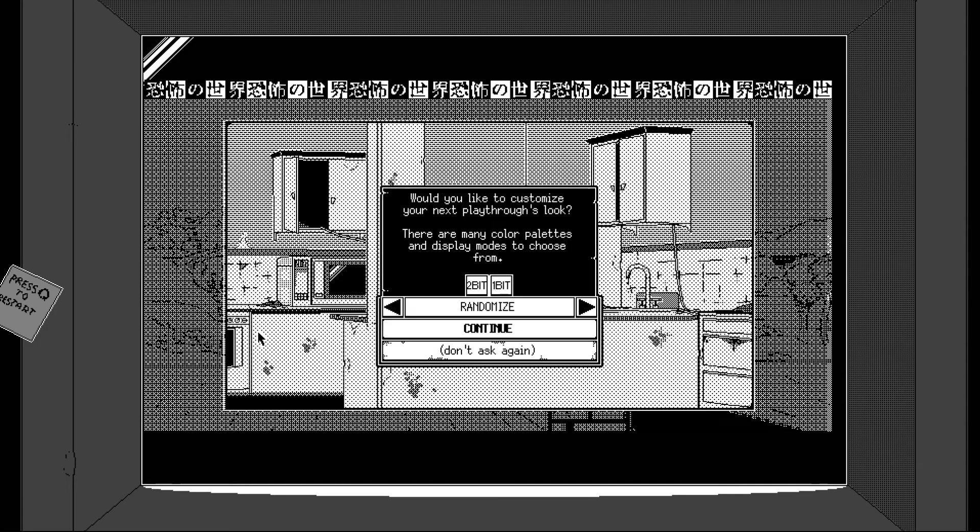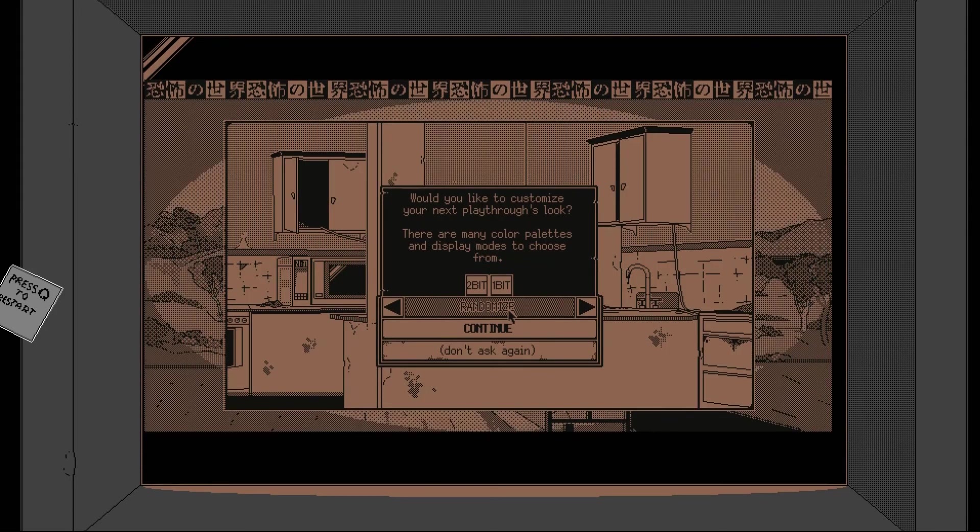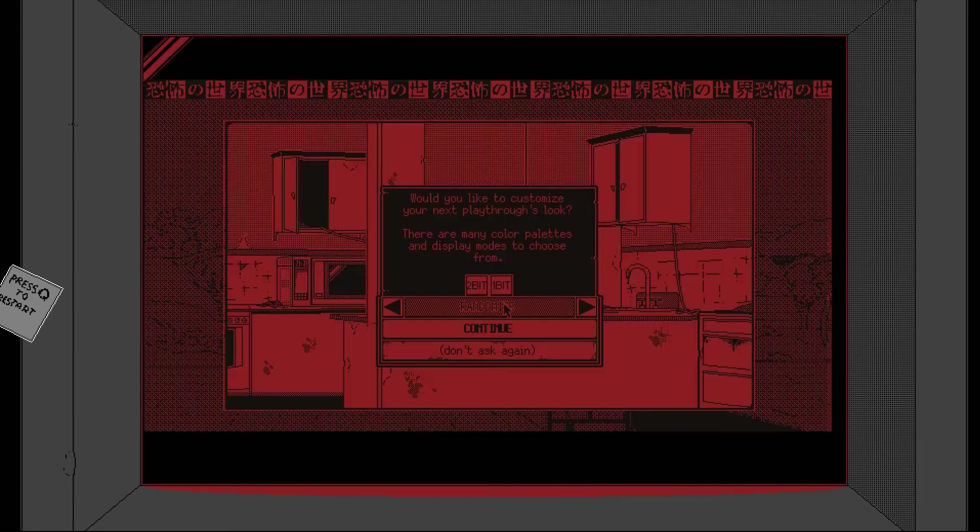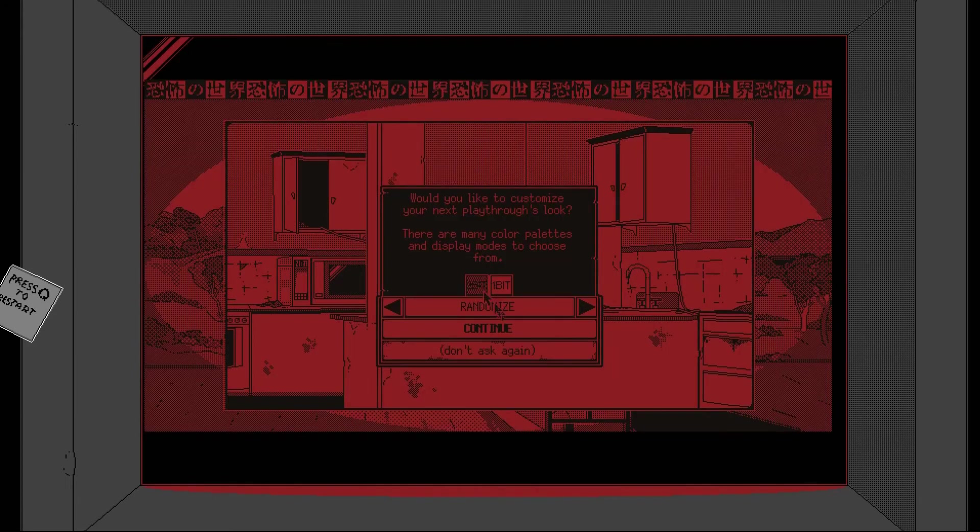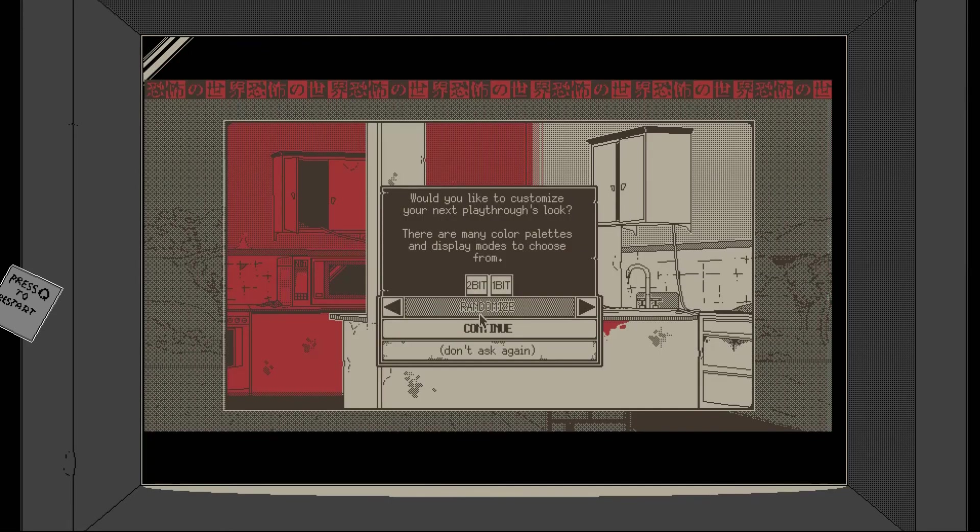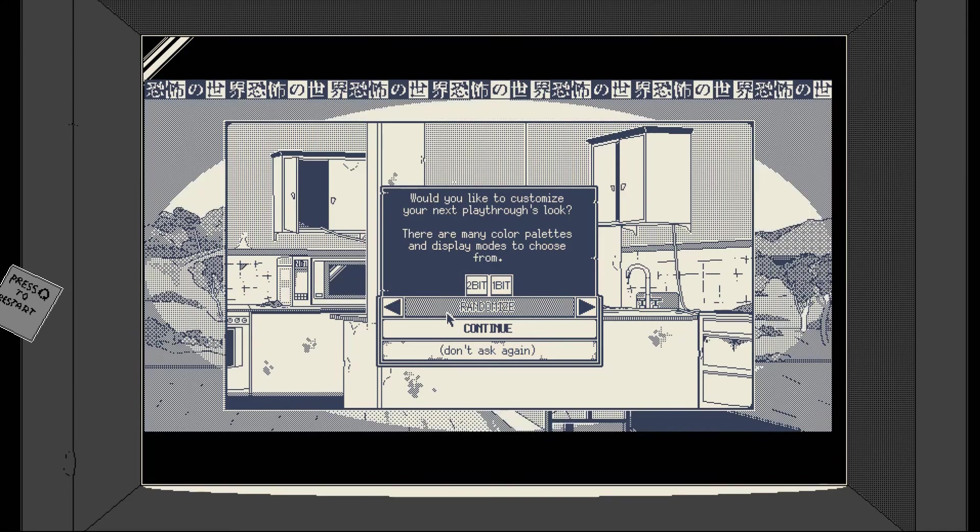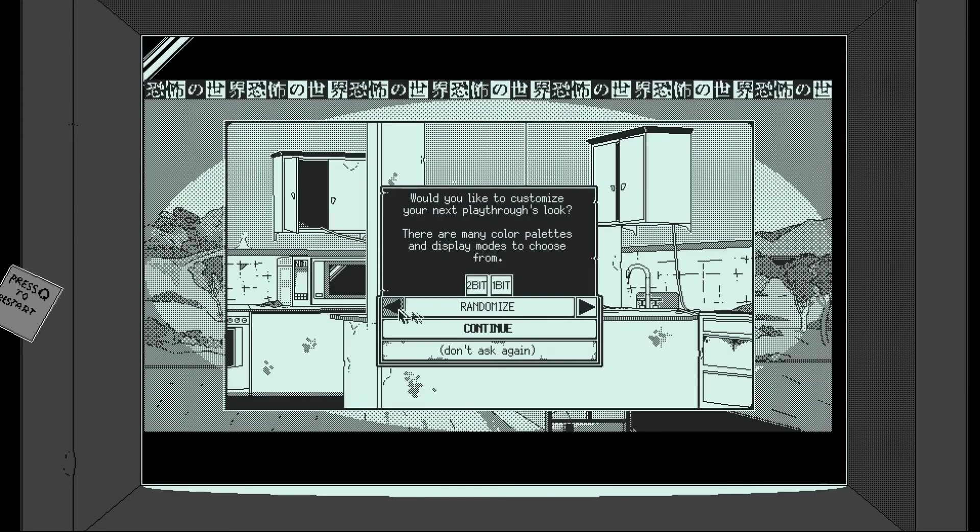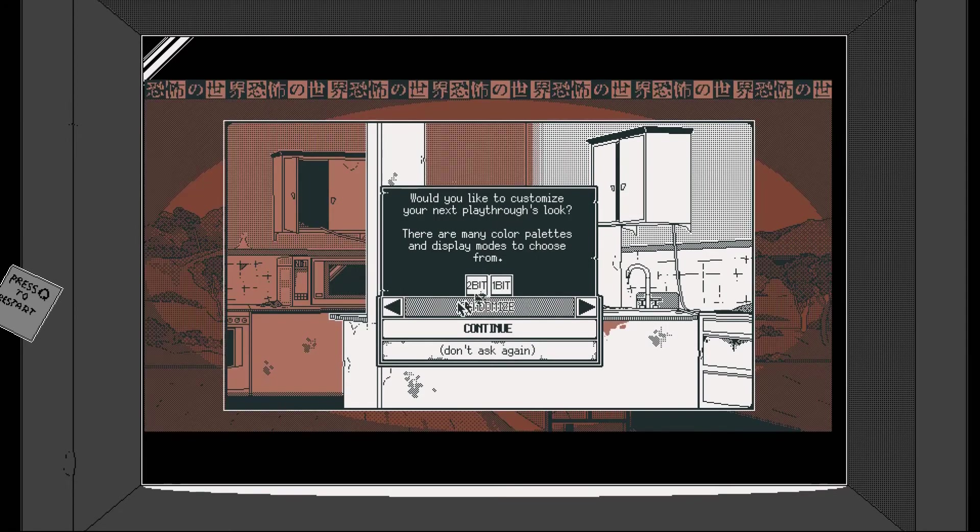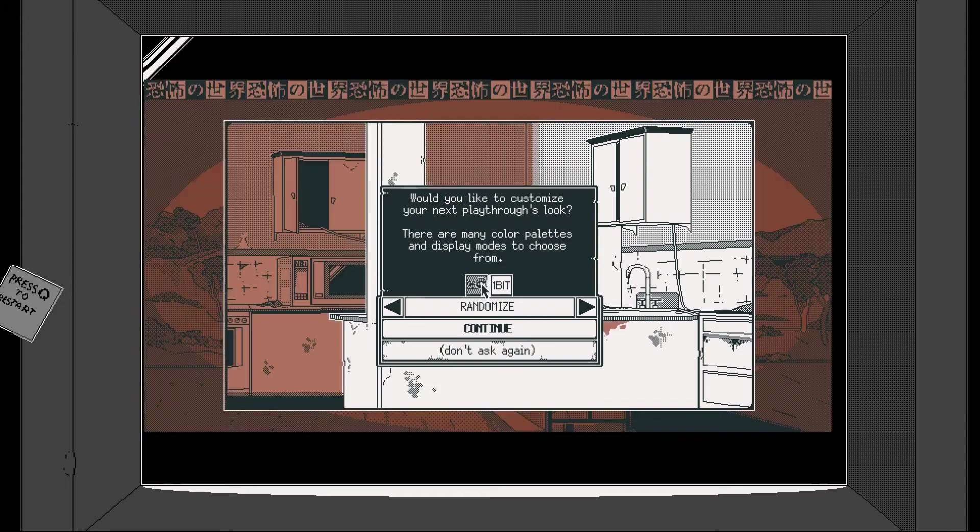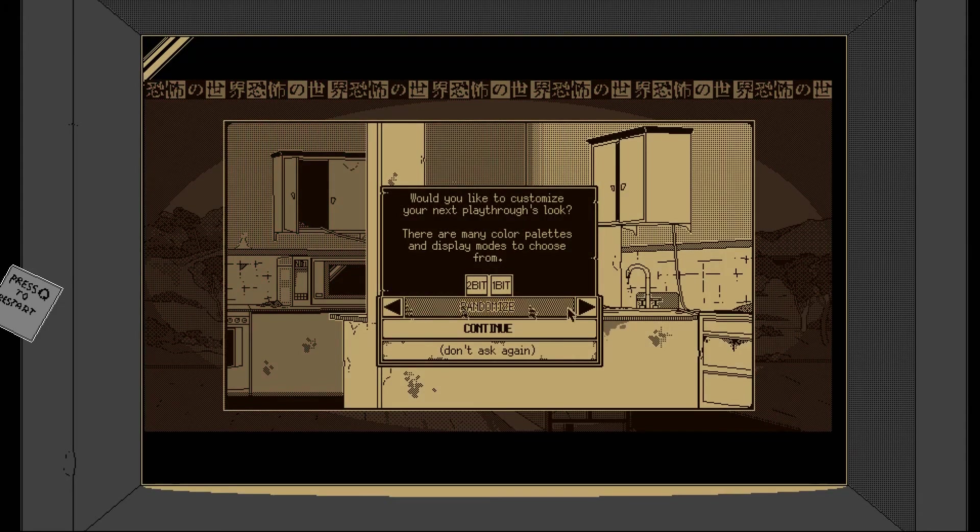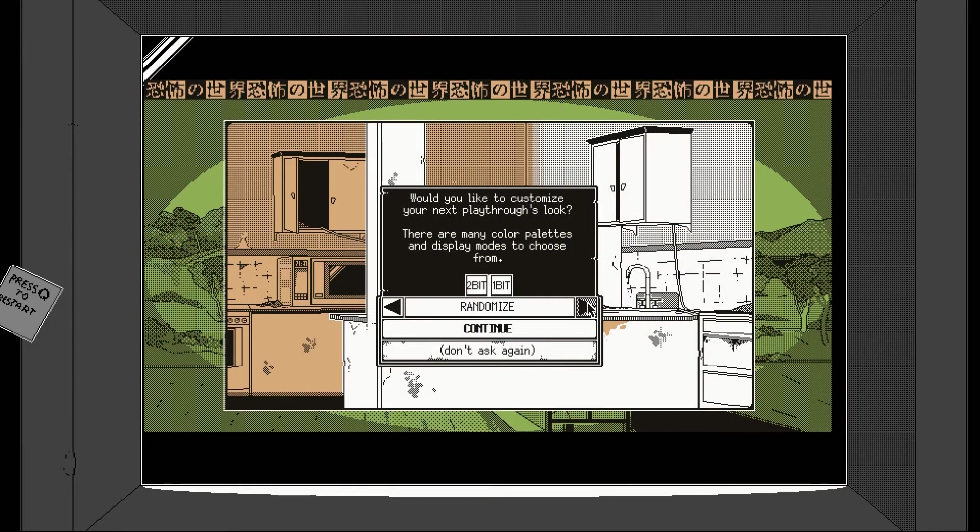Would you like to customize your next playthroughs? Look, the mini color palettes. If we randomize for example. I don't know. I like the white and the color I think. Let's do two bit because I feel like one bit you're kind of losing stuff a little bit. That looks nice, doesn't it? There we go. We'll go for the real classic feel there.